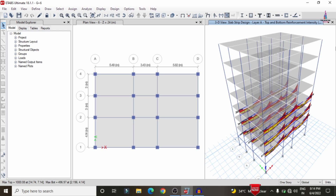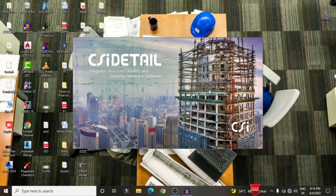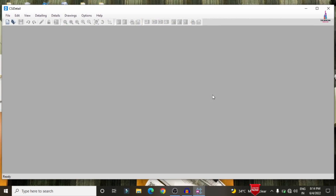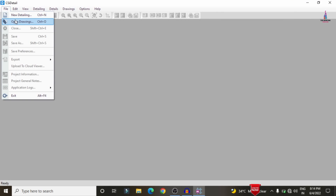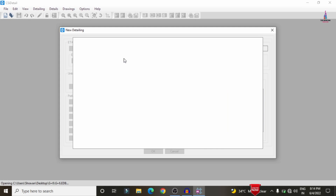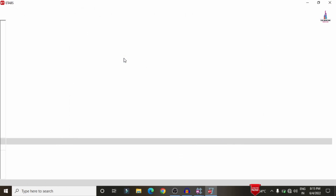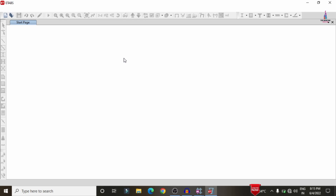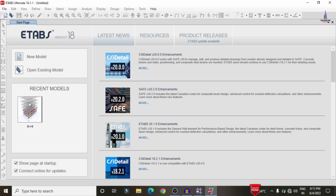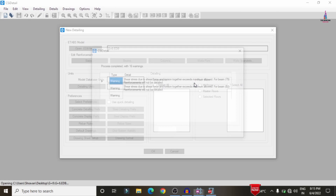Save the model using Ctrl+S. Now open CSI Detailing software and import the completed ETABS model. Go to File > New Detailing and select the G+6 building model structure. The model opens in ETABS and is then directly imported into CSI Detailing. Here we need to make some modifications — entering minimum and maximum cover values and selecting the IS codal provision for the G+6 multi-story building.